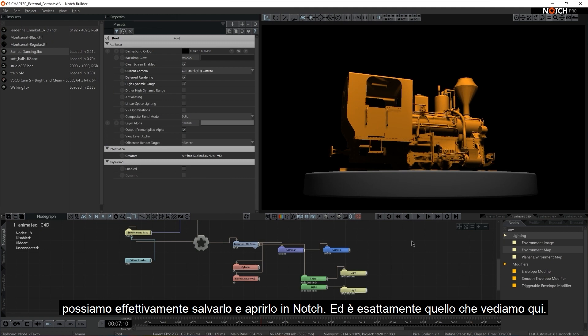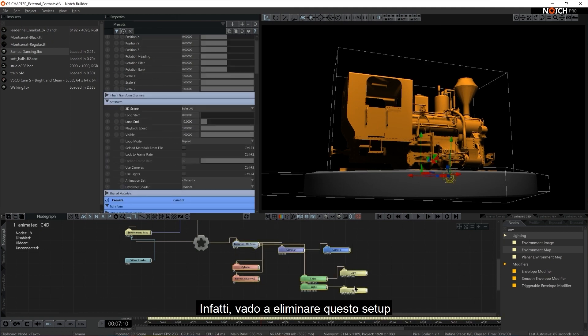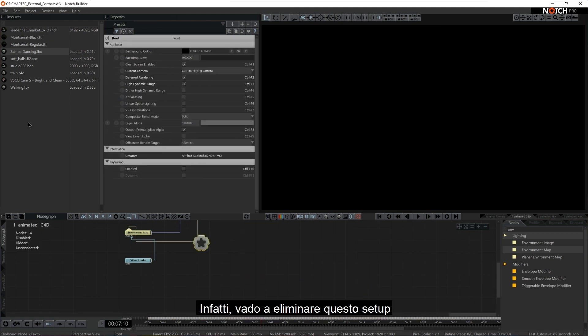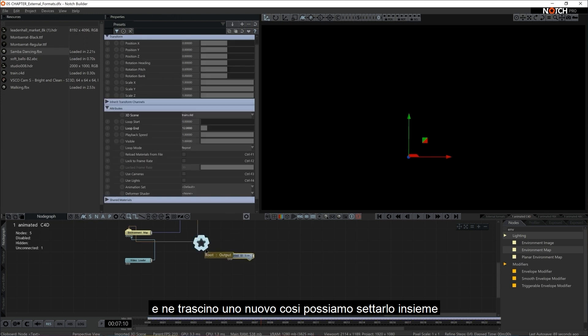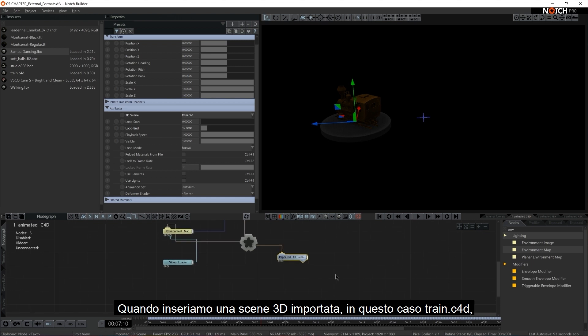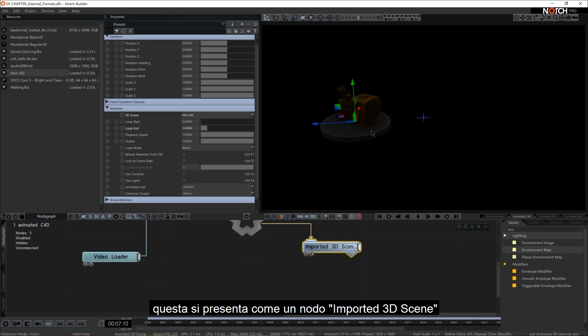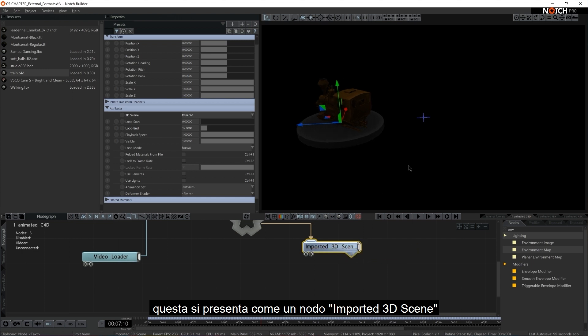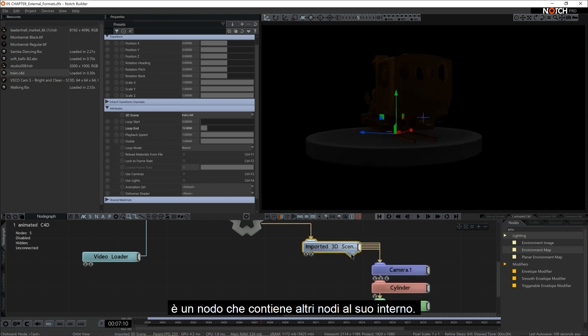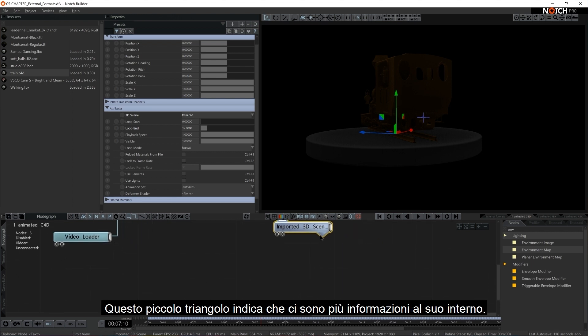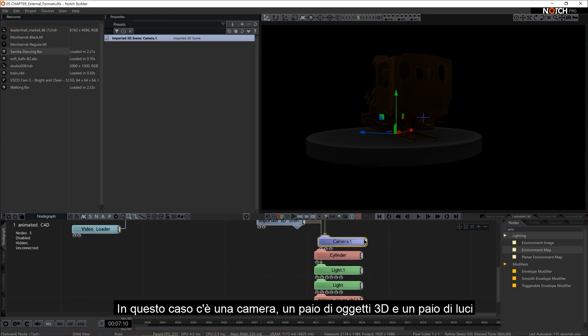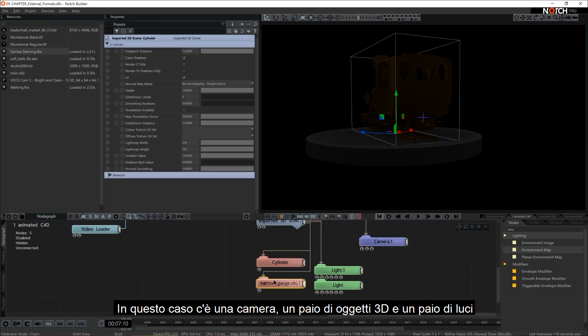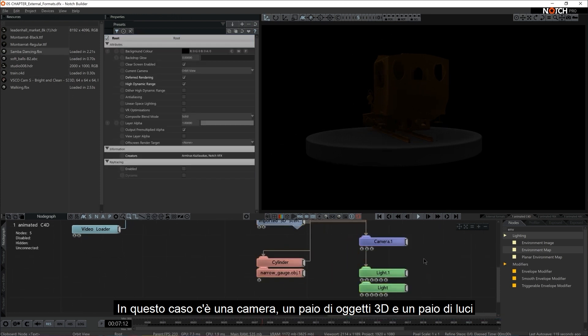And that's exactly what's going on here. In fact, I'm going to delete this setup. And I'm just going to bring it in anew so we can rig this up together. When we bring in an imported 3D scene, in this case the train.c4d, it comes in as an imported 3D scene node. It's a node that contains several nodes inside of it. This little triangle right here indicates that there's more information to it. In this case there's a camera, there's a couple of 3D objects, and there's a couple of lights.